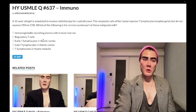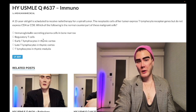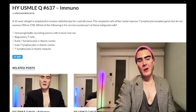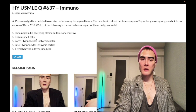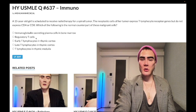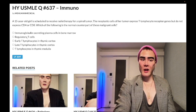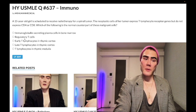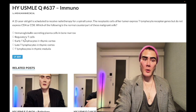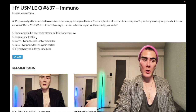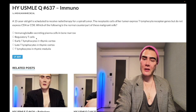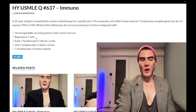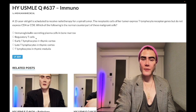Choice B: regulatory T-cells — wrong answer. When students don't know an answer, they tend to choose weird-sounding options. There is maybe one question on regulatory T-cells across all the NBME exams. In theory, these are T-cells that are immunosuppressant, playing a role in preventing autoimmunity, with markers CD25 and FoxP3 — but that's not relevant here.